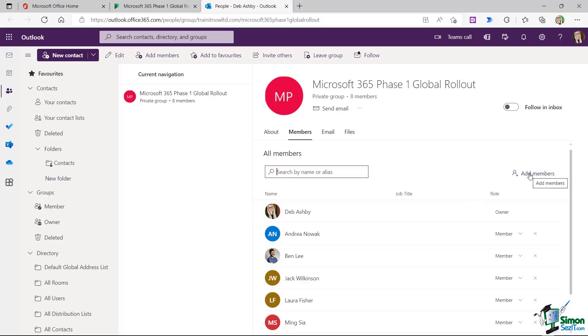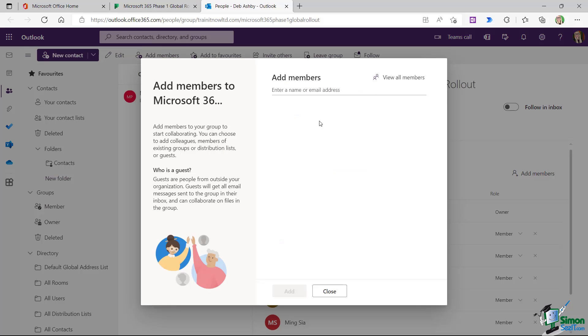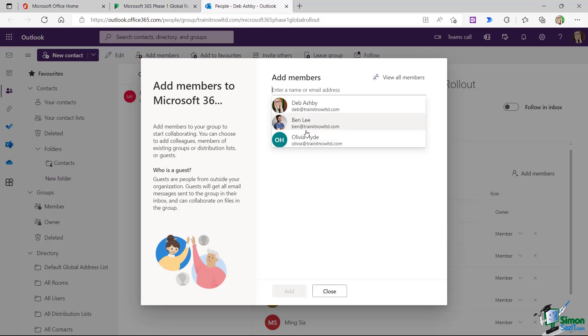All I need to do here is click on the add members button on the right hand side. And once again, notice that if members are part of your organization, they will pop up in the list below. But if we want to add somebody external, then we need to type in their full email address.